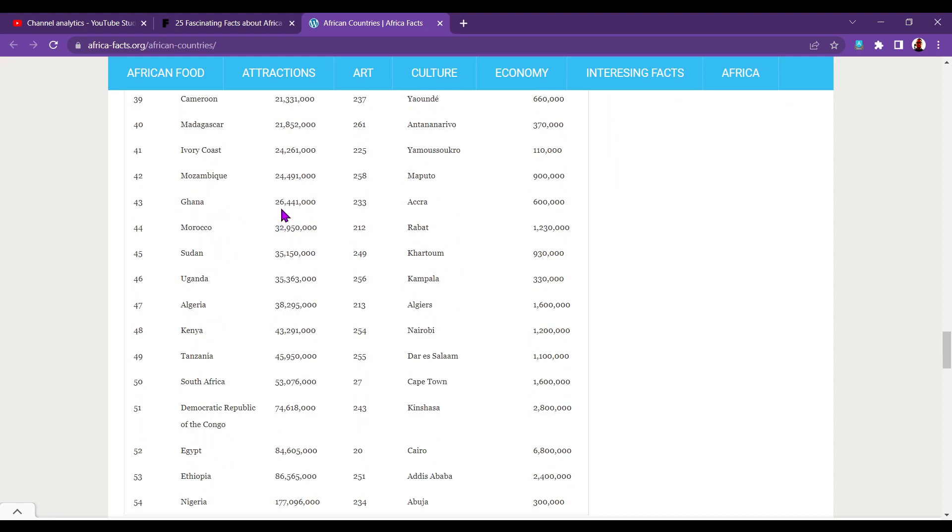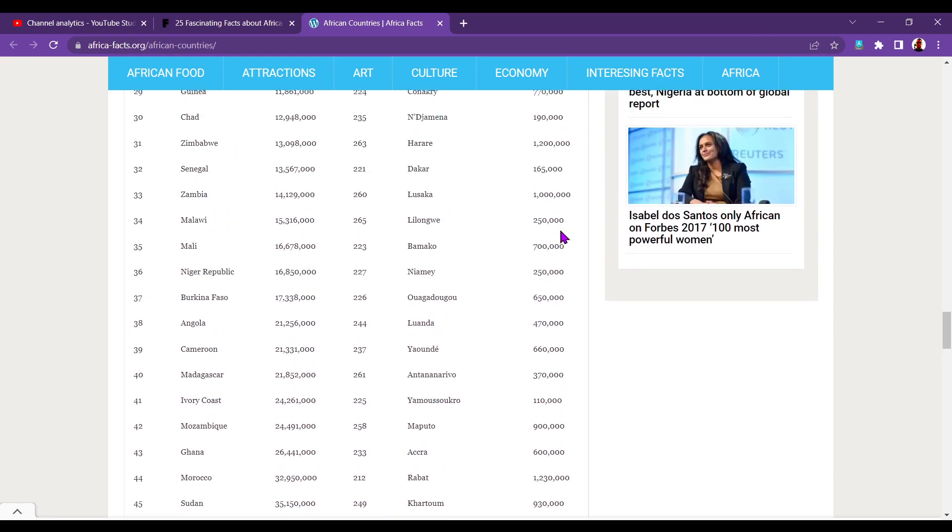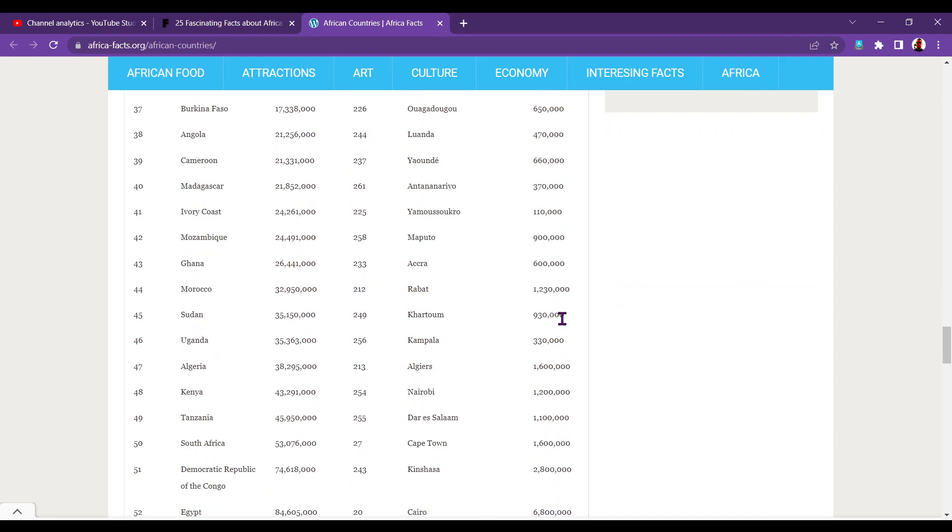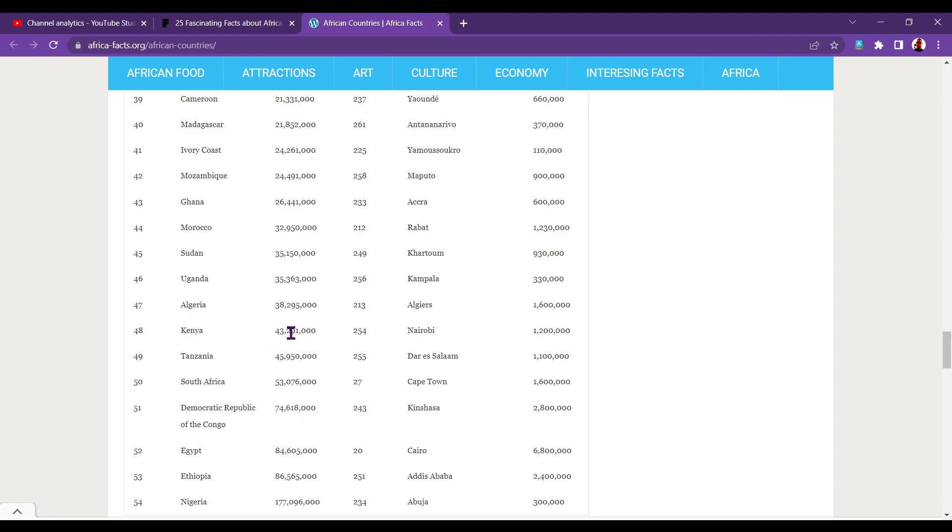Ghana, 26.4 million. Accra, 600,000. Morocco, 32.9 million. Rabat, 1.2 million. Is that our biggest so far? Yeah. 1,230,000. Sudan, 35.1 million. Khartoum, 930,000. Uganda, 35.3 million. Kampala, 330,000. Algeria, 38.2 million. Algiers, 1.6 million. That's now our biggest. So, Algeria's the biggest inland mass, 7% of the whole continent. Kenya, 43.2 million. Nairobi, 1.2 million.